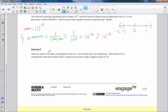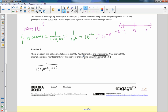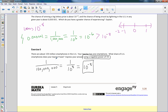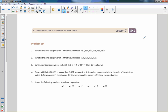Exercise 6: there are about 100 million smartphones in the US and I have one. My share is 1 over 100 million = 1/10^8. Using the negative exponent rule, that's 10^-8. So my share of US smartphones expressed as a negative power of 10 is 10^-8. That is the end of Lesson 7 — go to your problem set.